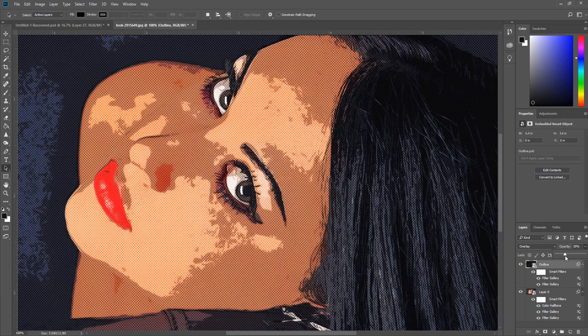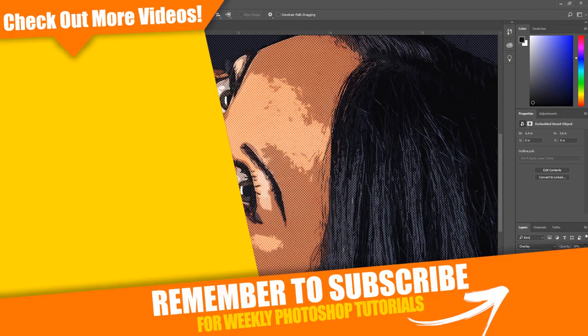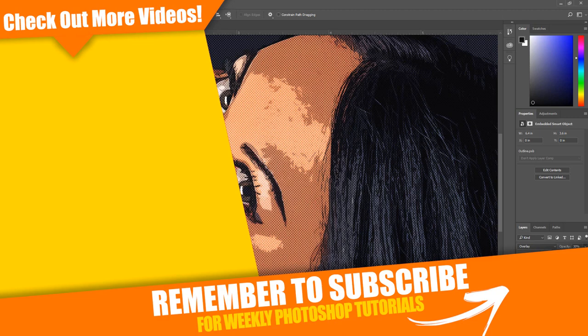So there you go. That is how to apply a comic book cartoon effect to an image. If you found this information helpful please like the video. And if you are new to this channel I would love to have you subscribe. I upload new Photoshop tutorials every week. Thanks for watching and I will see you in the next video.